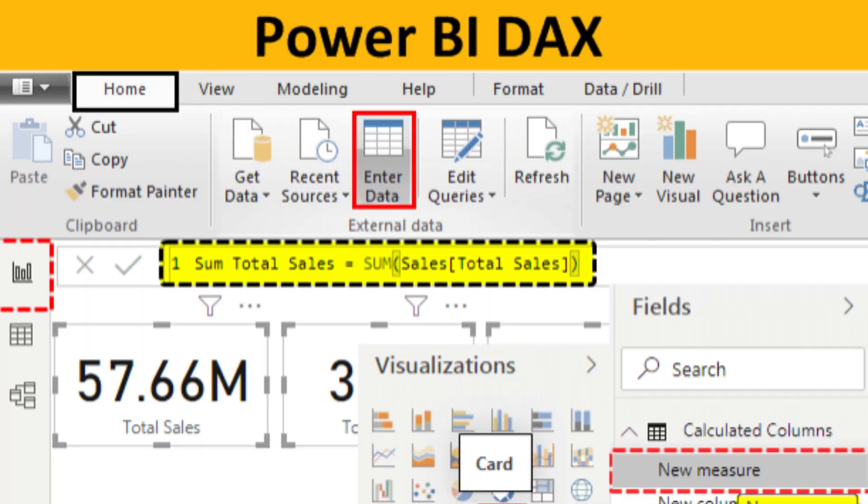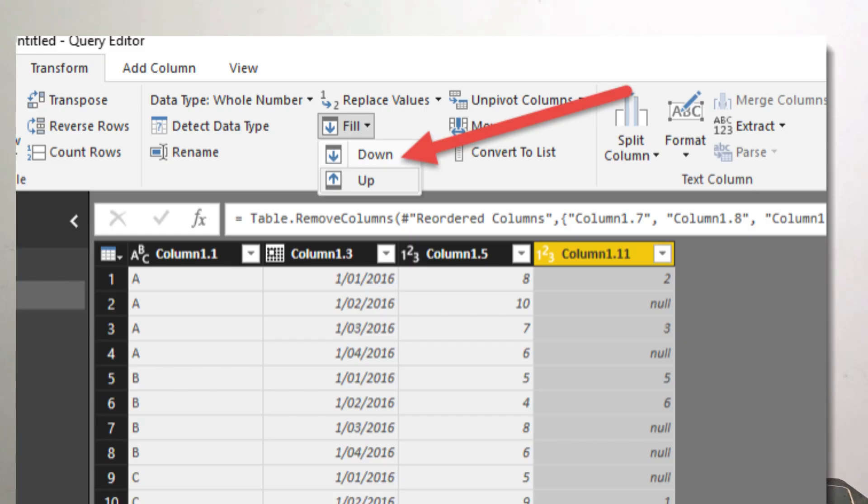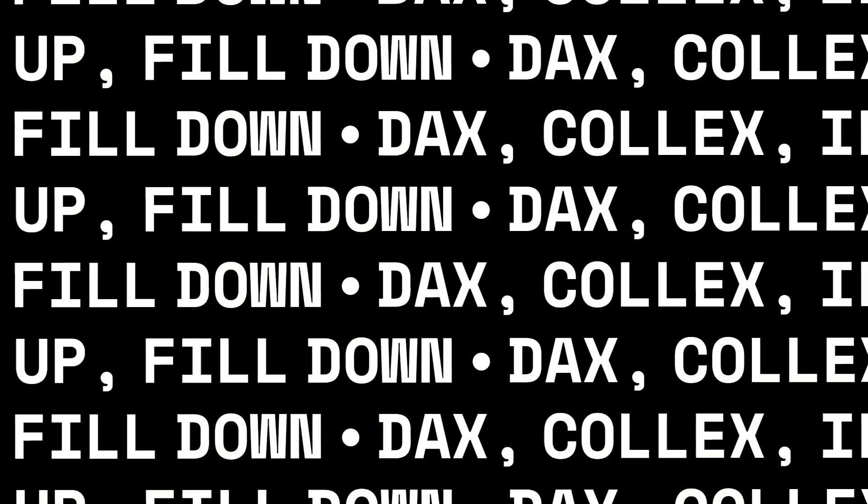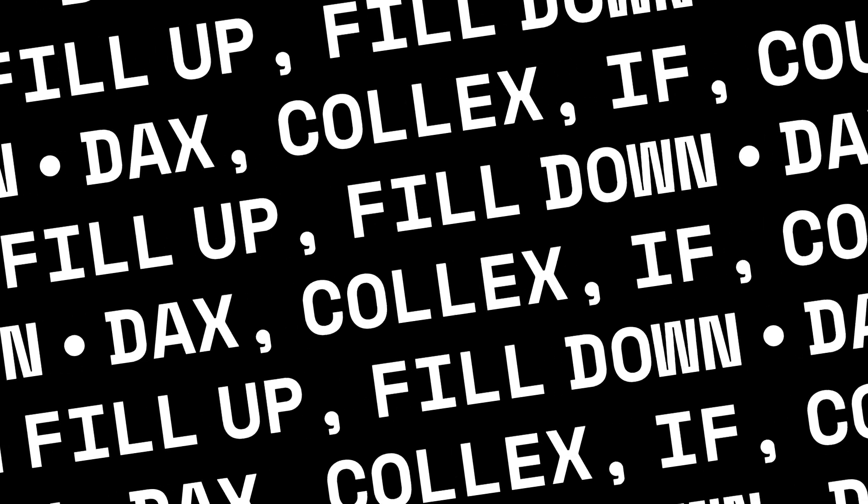The second approach is to use DAX functions like COUNTBLANK, COALESCE, and IF to check for blank values. The third approach is to check whether blanks appear due to joins — check if the join was applied correctly. Options like Fill Up and Fill Down can be used in Power Query. Most importantly, blanks can be replaced with zero — consult the business analyst to confirm whether replacing with zero is appropriate. These are the main ways to handle missing data.